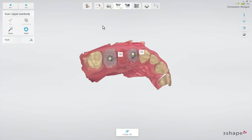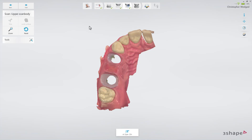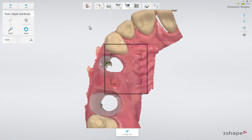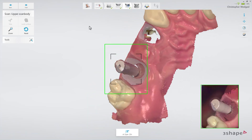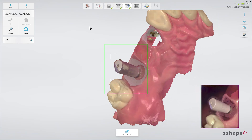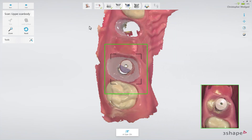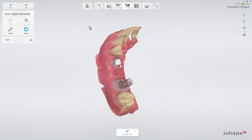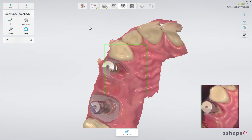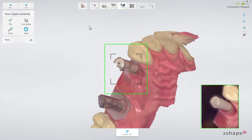Now proceed to the scan body page in the top workflow bar. First, make sure that all the healing cap has been trimmed away, as well as the nearby surroundings. Insert the scan bodies and start the scanner pointing at the neighbouring tooth. Once the scanner has picked up the position, slowly move to the scan body and circle around it to scan it from all angles. It is especially important to cover the upper third of the scan body to make sure it is possible for the laboratory to recognize the correct position.